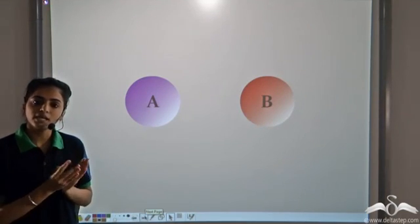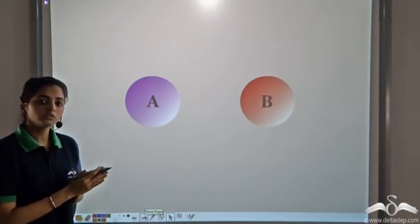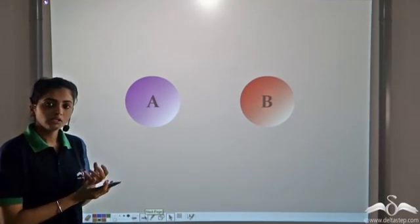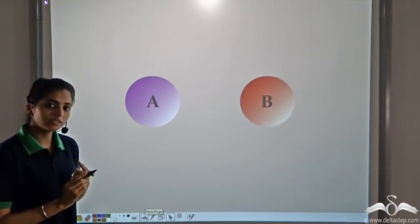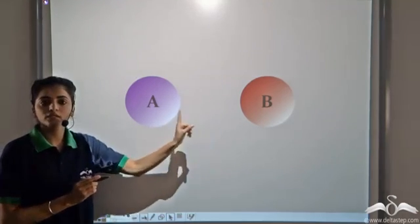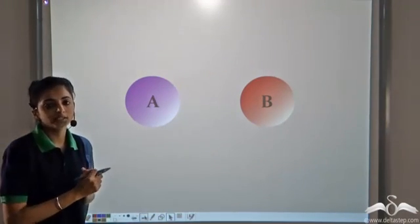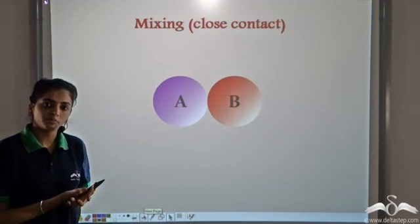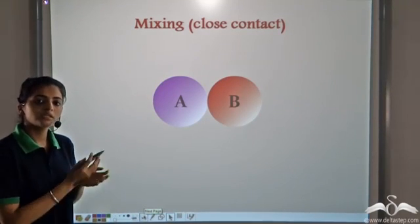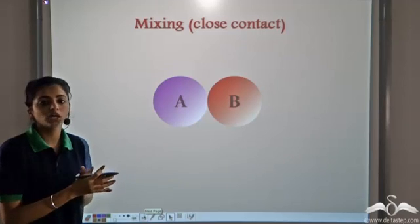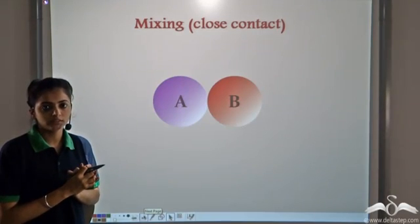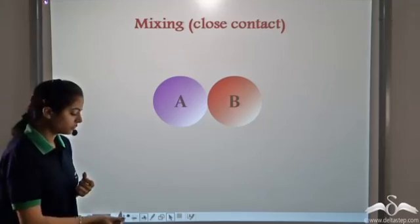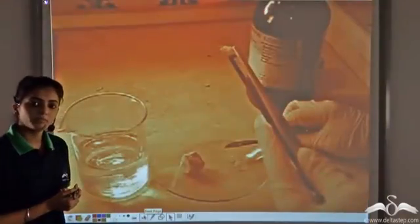If there are two reactants A and B, in order for them to react, they need some condition. The first condition required is we need to bring the two reactants in contact with one another. So the first condition that is required for a chemical reaction to take place is that two reactants are made to come in contact with one another — that is, we mix the reactants. This we can see in this experiment.